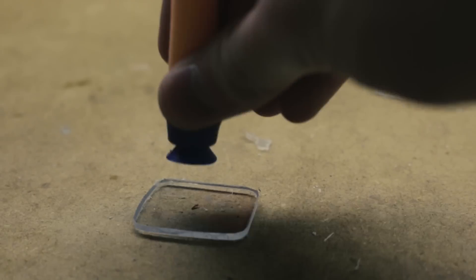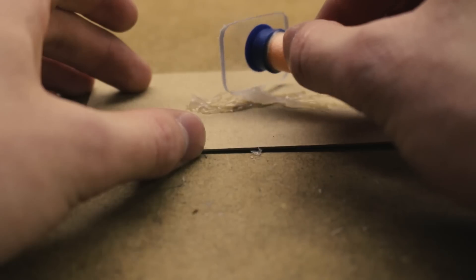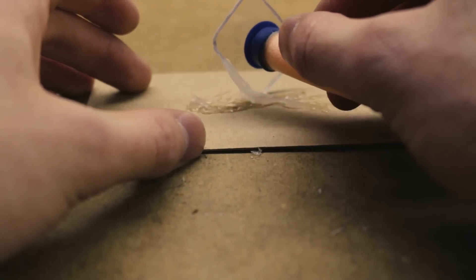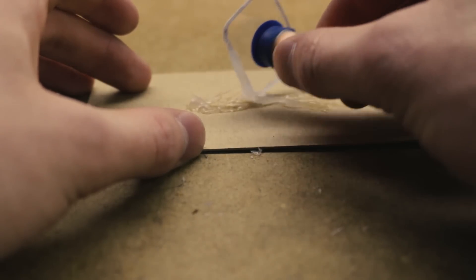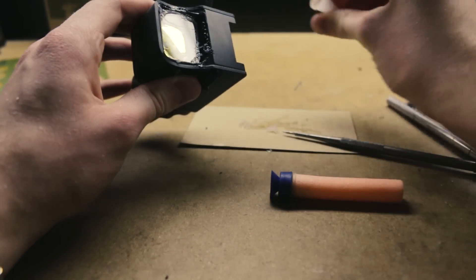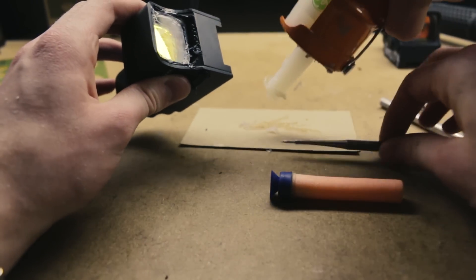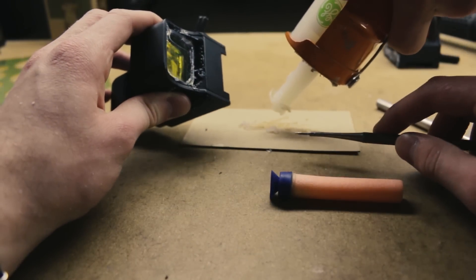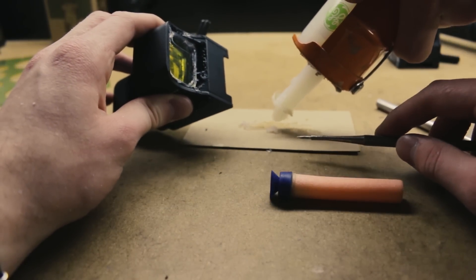I used the suction cup on the end of a Nerf dart to handle the Lexan shield while applying silicon sealant to its edges. Once installed, I applied any additional sealant needed and allowed it to cure for at least 12 hours.